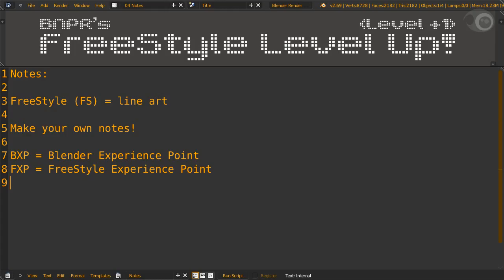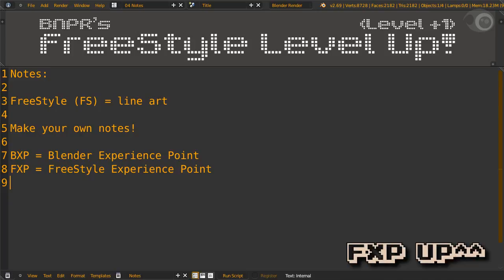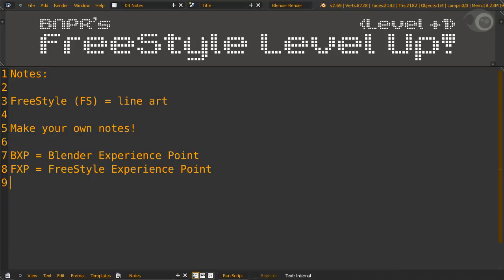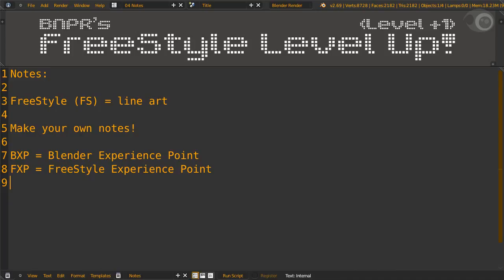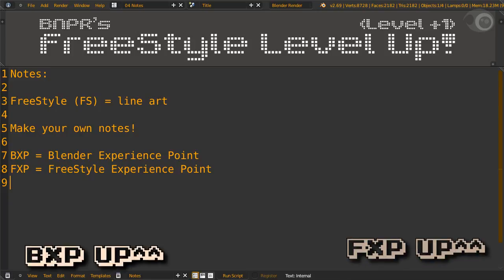As you may have noticed by now, this course is set up a bit like a game. Every topic is a stage. Going through each topic, you'll earn FXP, which is Freestyle Experience Points, and BXP, which is Blender Experience Points. The more you see pop up, the higher level you are. Which level you're at is up for you to decide.